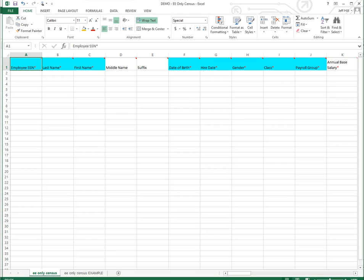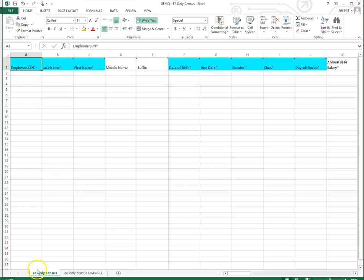So with that, I'm going to pull up the employee only census. Jim, you want to tell us a few things about it? Okay, the employee only census and the dependent only census are the easiest way of inputting the employees into the system. It's just because you're dividing the two pieces of data into two censuses. So we'll start with the employee only census.